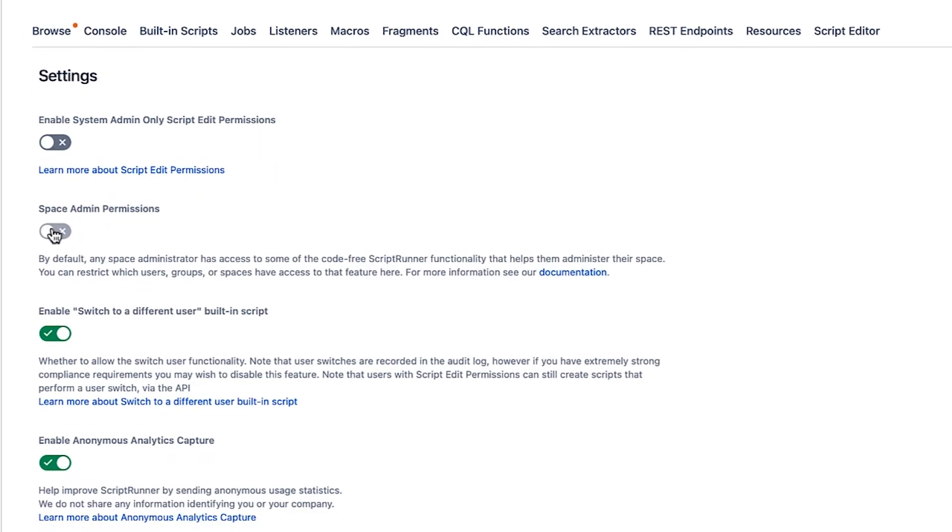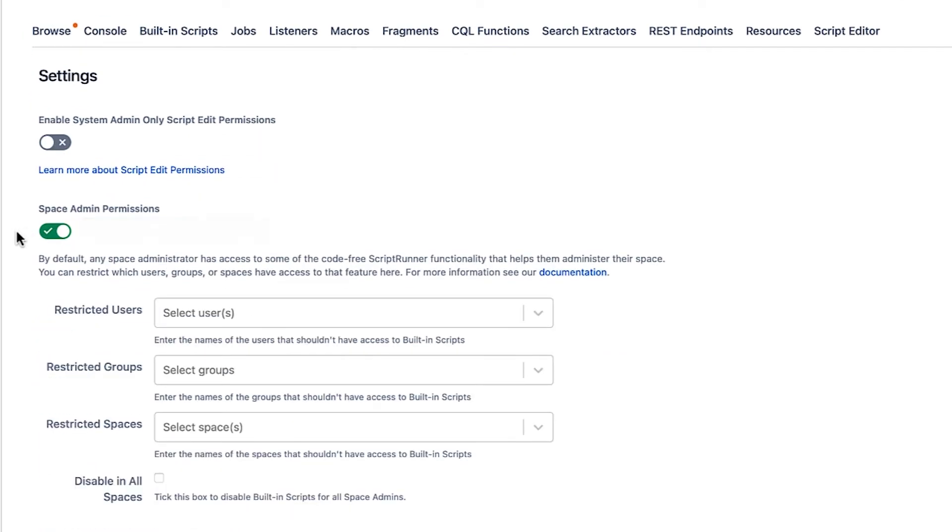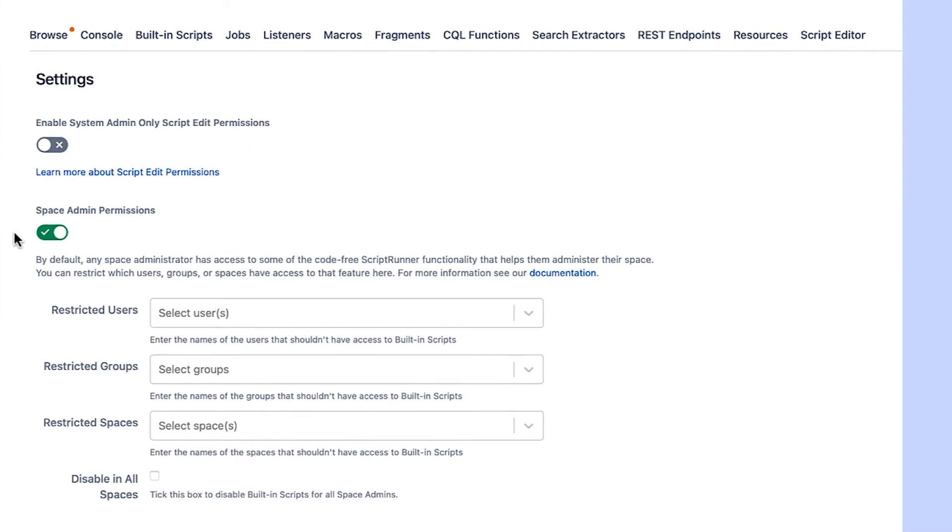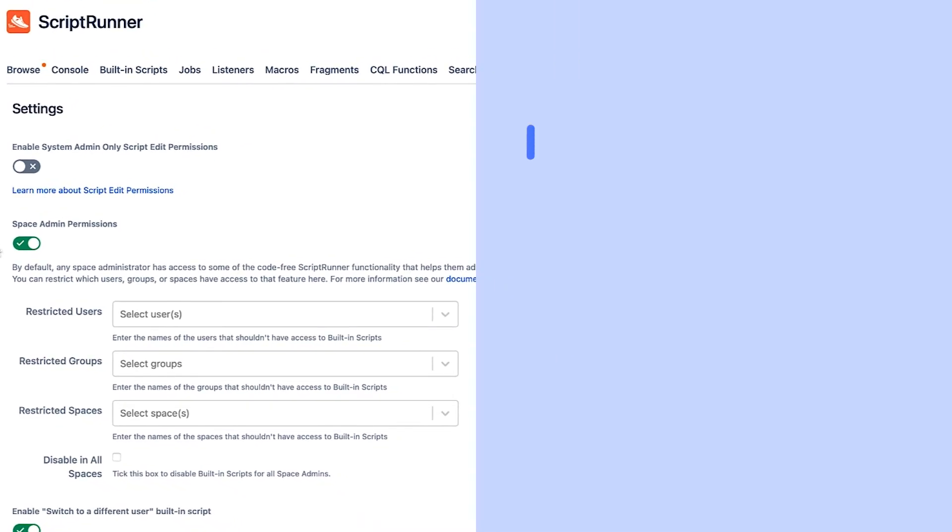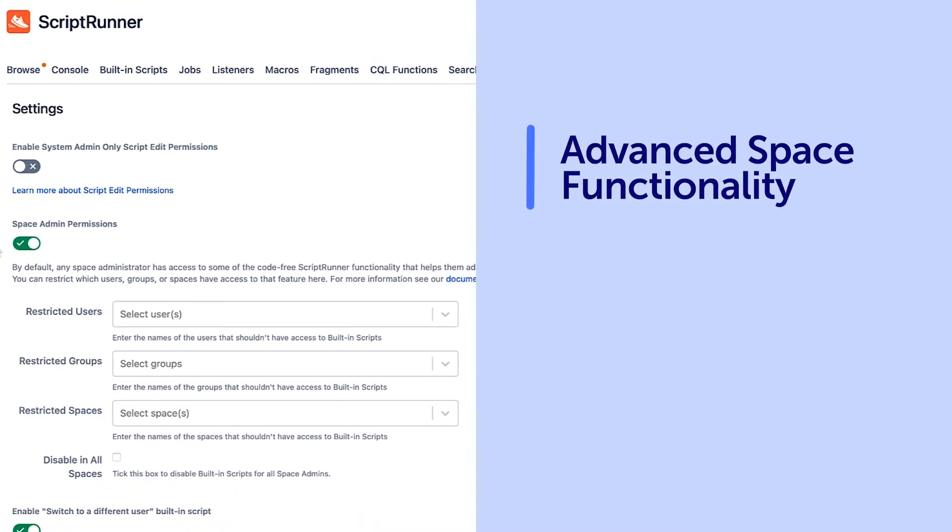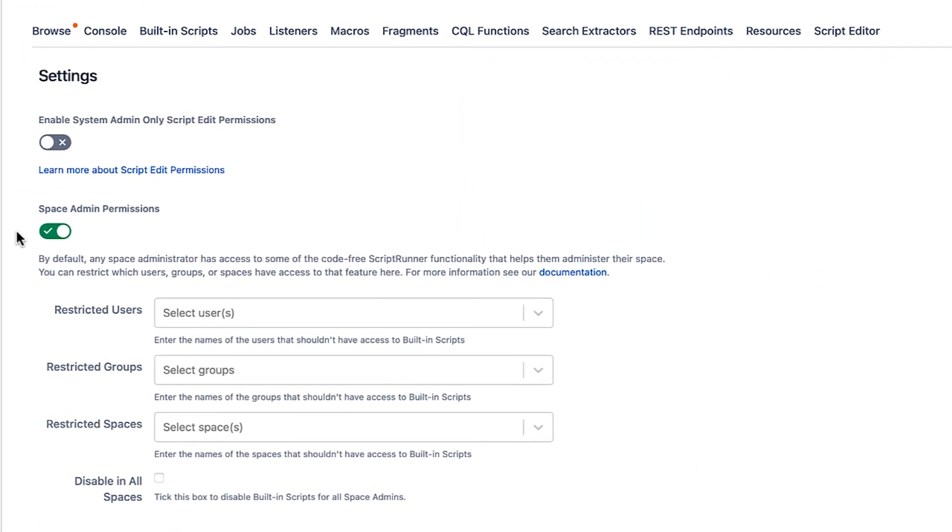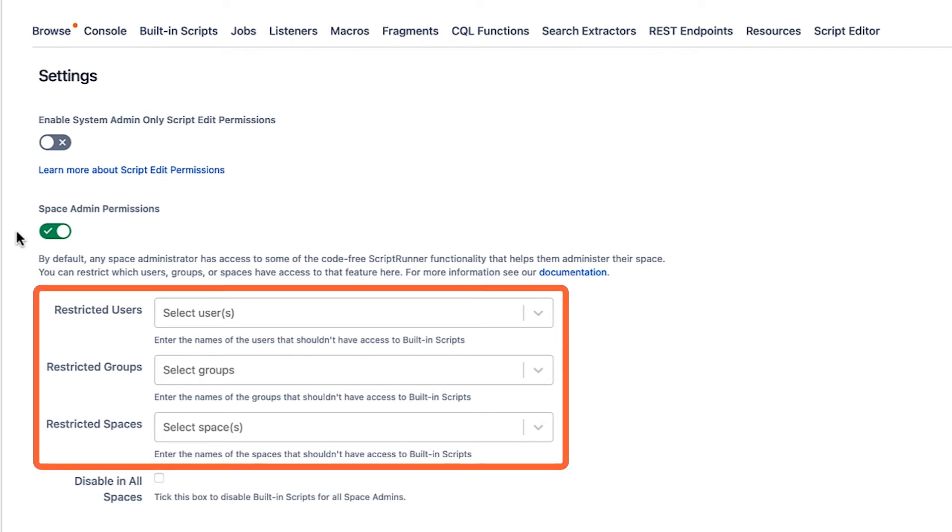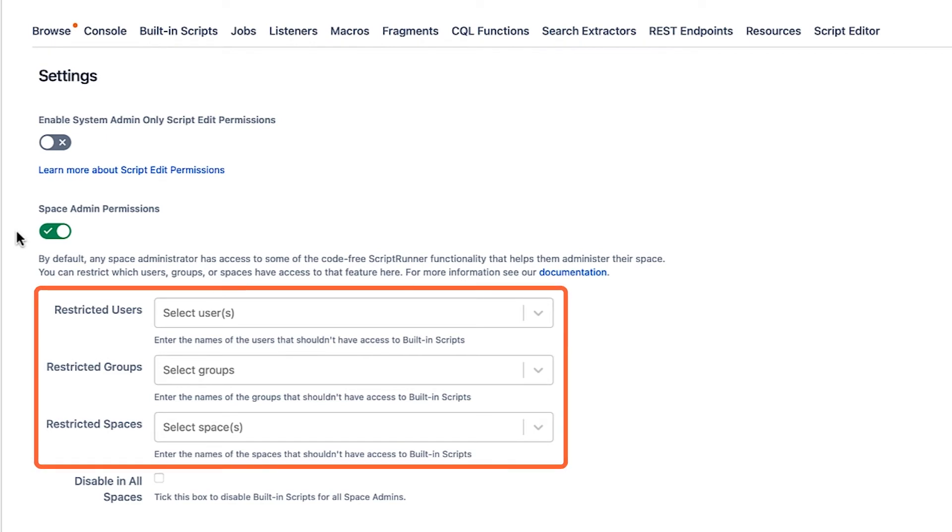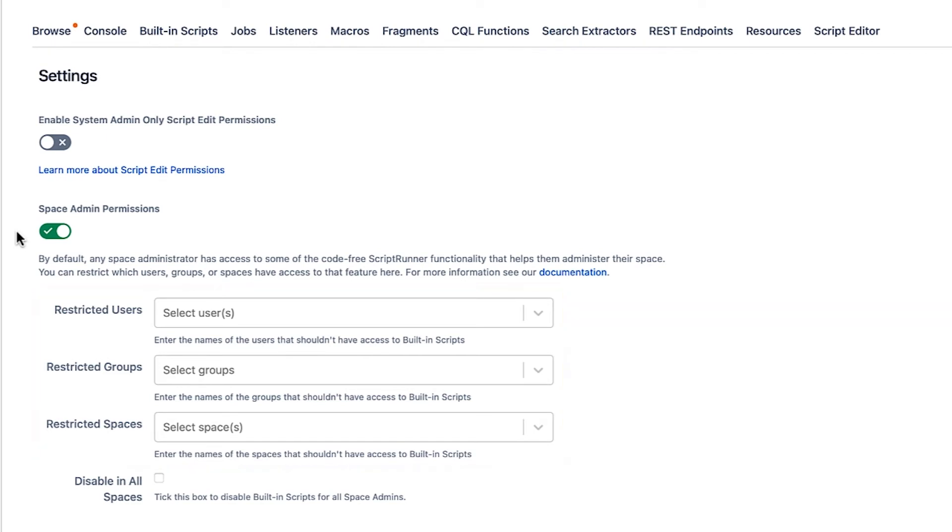Toggling the next setting, Space Admin Permissions, removes the feature that allows space administrators the ability to use advanced space functionality. By default, space administrators have access to advanced space functionality, which is a feature that allows space admins to use simple, no-code, built-in scripts to enhance their experience managing a space. To specify who should or shouldn't have access to this functionality based on user, group or spaces, toggle this setting and select who should be restricted.